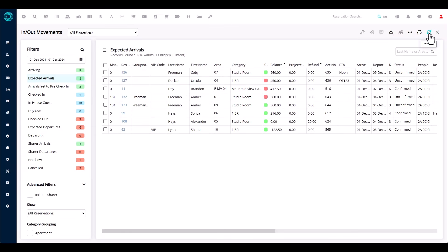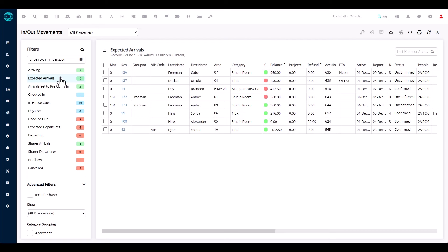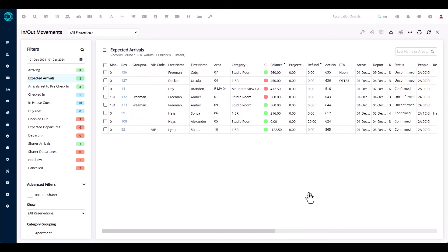There's also a refresh icon and log out across the top. The in-out movement screen is a really handy screen to have open on your desktop at all times. In the morning you'll have it set to expected departures — as guests check out the list shortens. In the afternoon, set it to expected arrivals — as guests check in the list shrinks. You can also print registration cards, cut keys prior to arrival, or send communications — all from this screen. One last tip: you can assign this screen to automatically open when you log in.